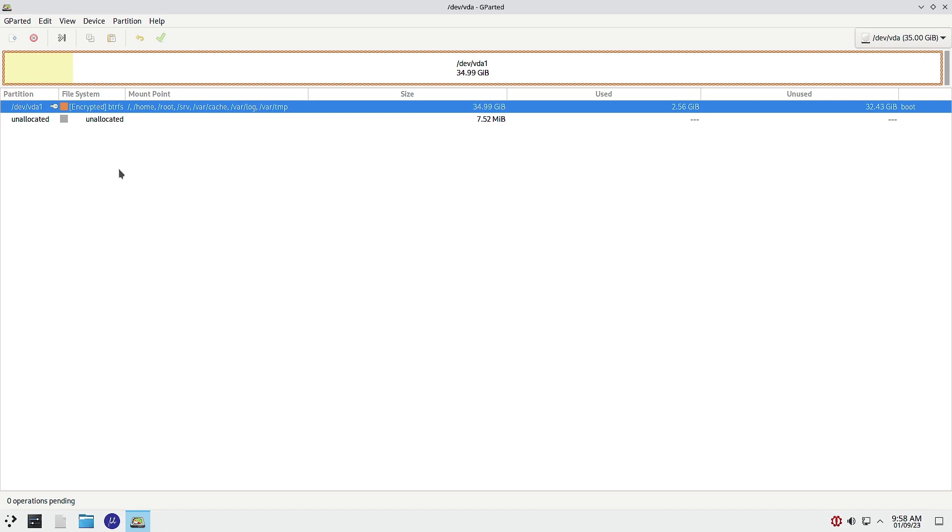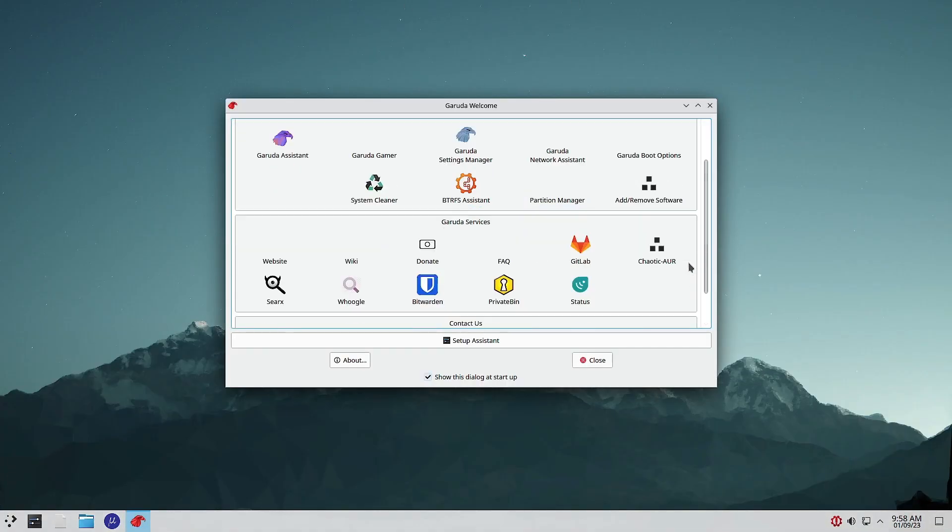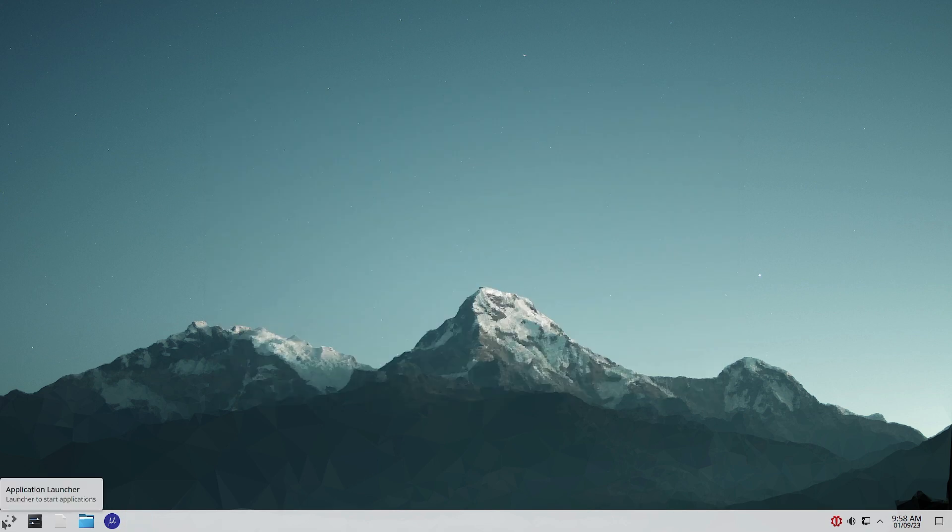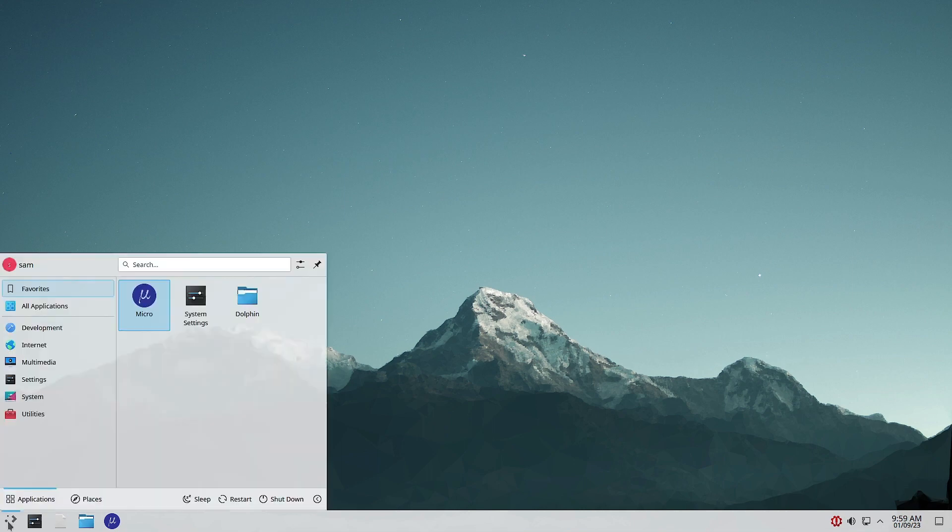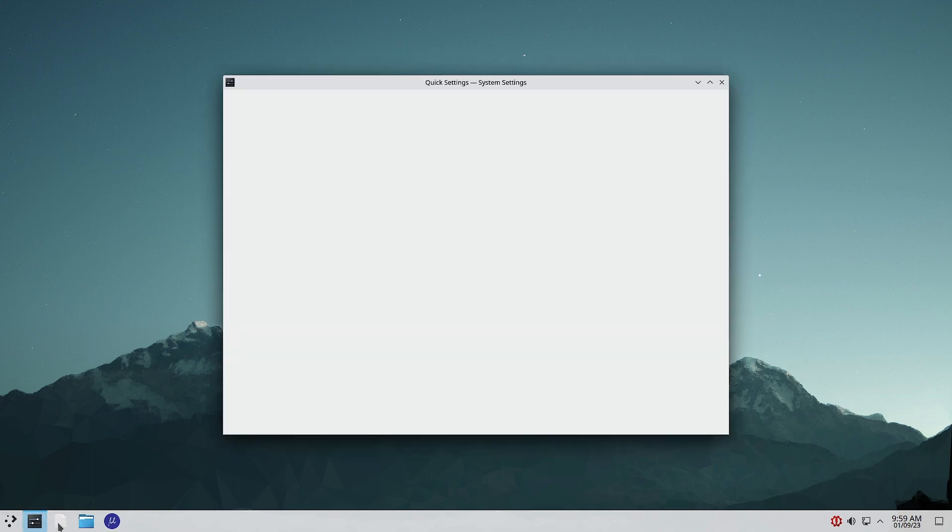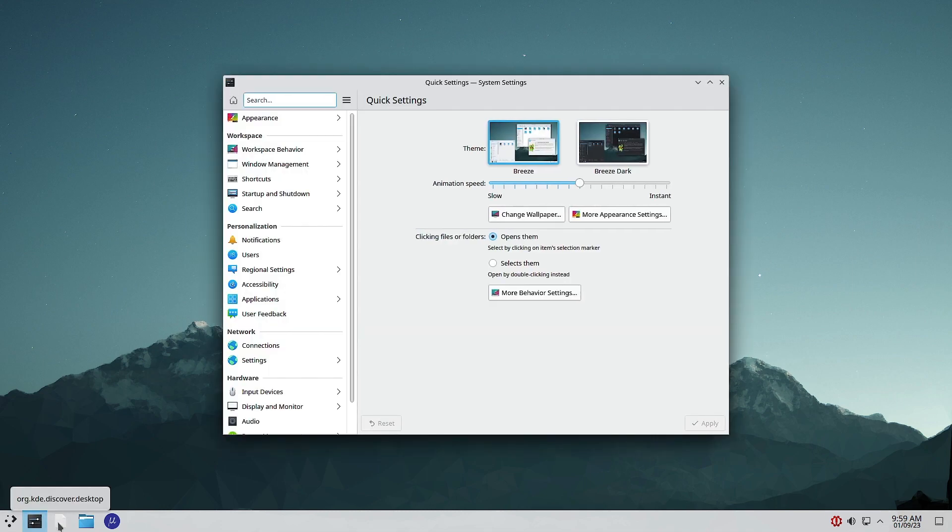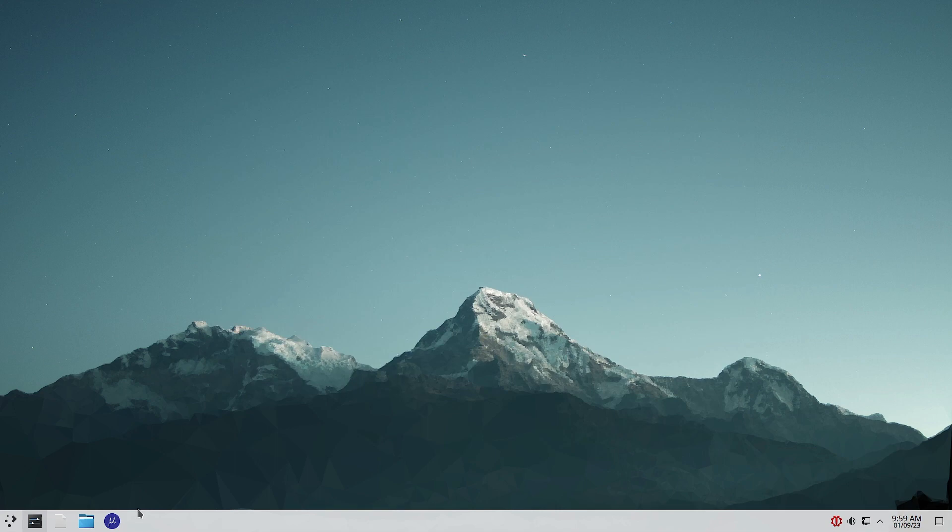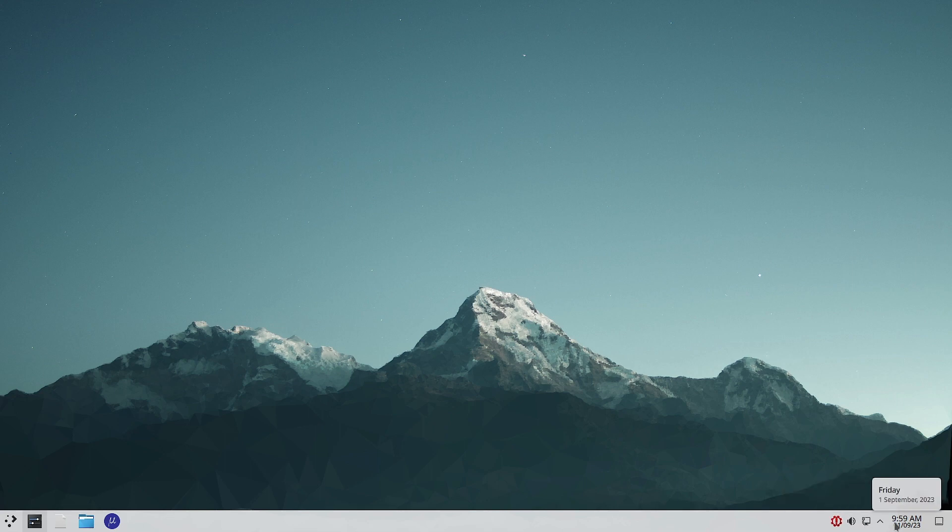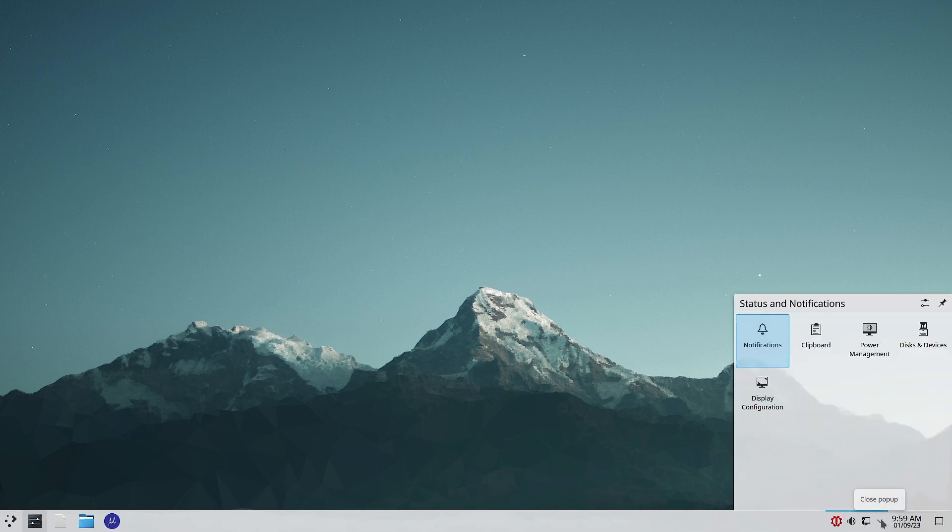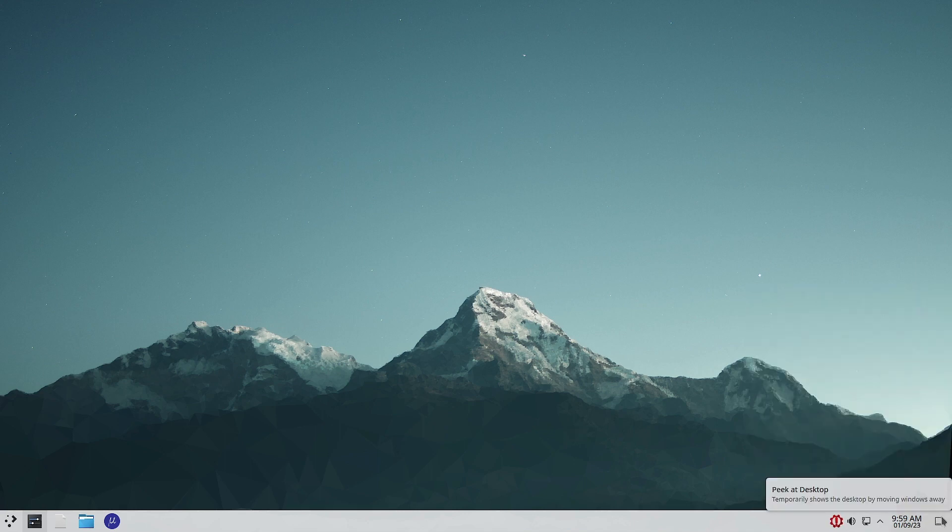Now we will come back to the desktop. The standard KDE panel is there - the application launcher, system settings, Discover desktop app. This is the software store, but I think it is disabled. Then the Dolphin file manager and the Micro text editor which works with terminal is there. This is the updater, Garuda system maintenance, volume control, network manager.